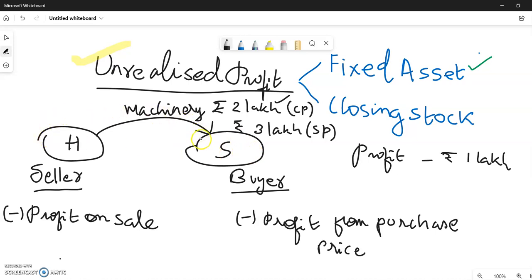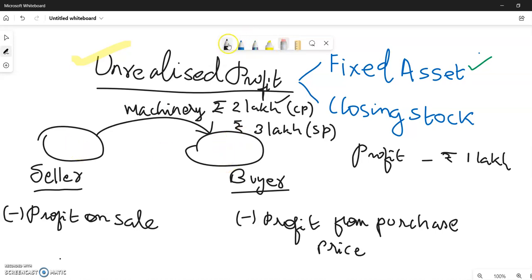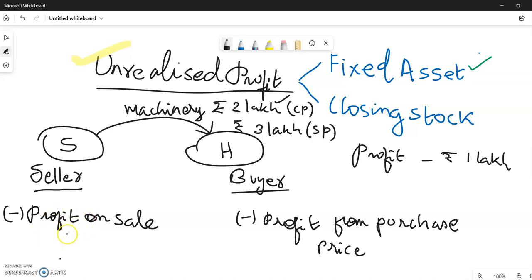Just reverse the case: subsidiary company is selling machinery to the holding company. One thing to note is the seller records the sale of asset and the profit element. The buyer records the asset purchase, but the profit element is not included in the buyer's asset record.